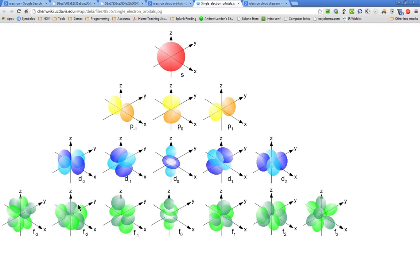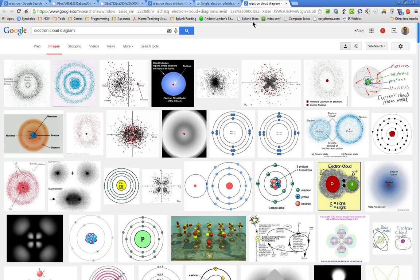Until finally, the number of electrons and the number of protons are equal, and then you have an atom there. And these F1s are going to be much further out. Electron cloud diagrams kind of give you an idea.